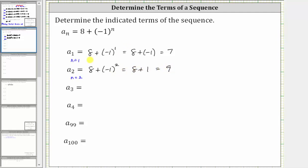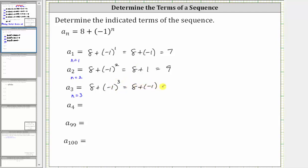To determine a sub three, we now know n is equal to three, and therefore a sub three is equal to eight plus the cube of negative one. The cube of negative one simplifies to negative one, and therefore this simplifies to eight plus negative one, which is equal to positive seven.